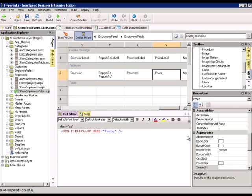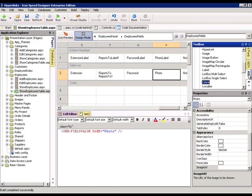On our show employee table page, we'll see our photo. We're going to go to the ASP toolbox,